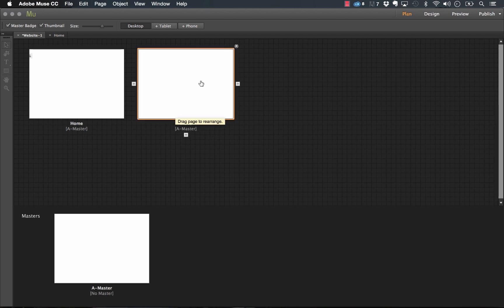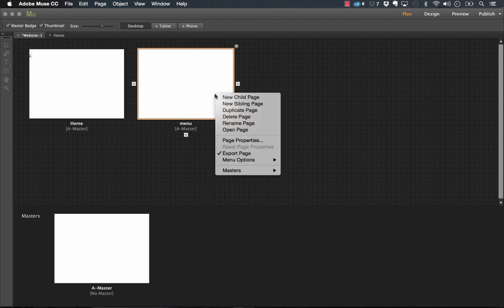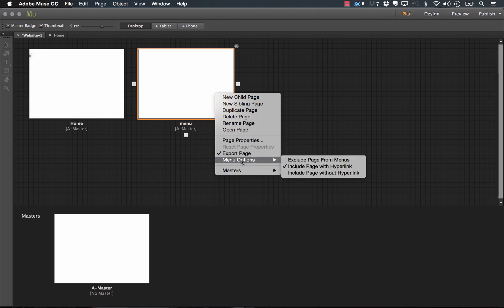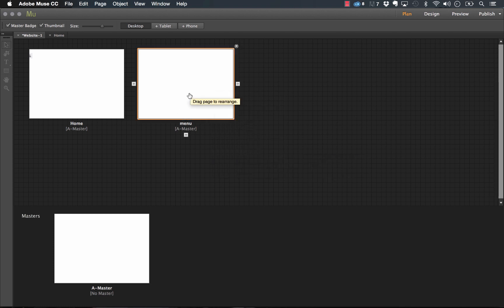Now, an important thing to note is if you're using the automatic navigation widget, then what you may want to do is just right click or control click on this page and go down to menu options and click exclude page from menus because you may not want this navigation page showing up in the automatic menus.